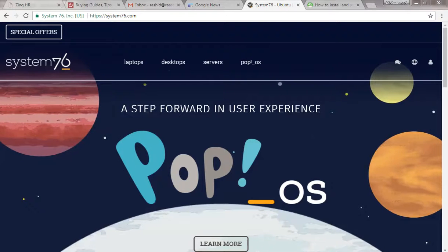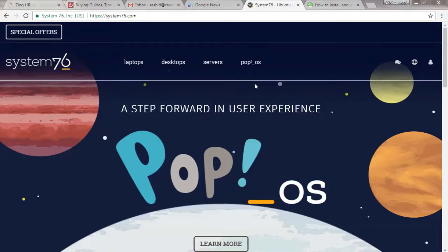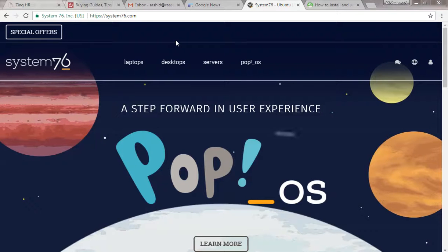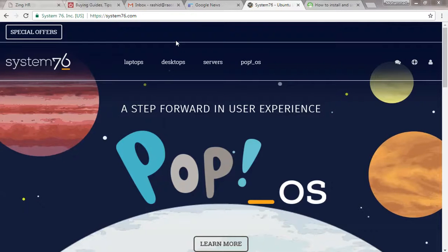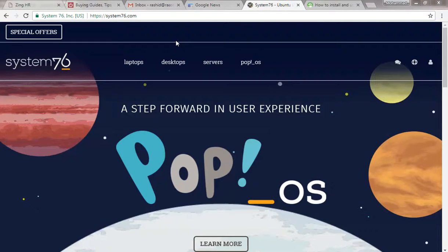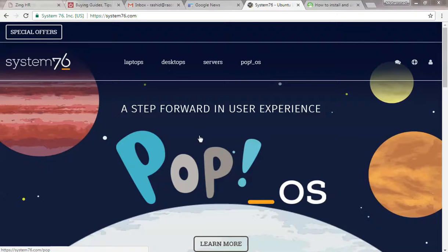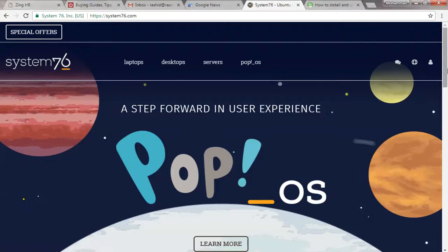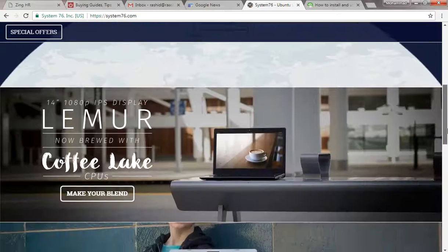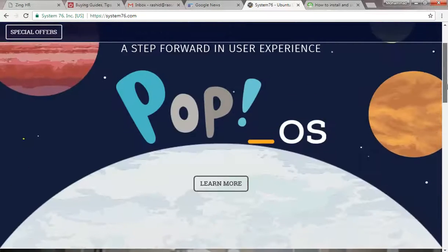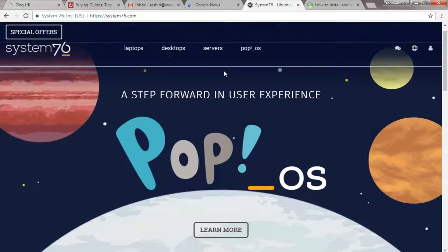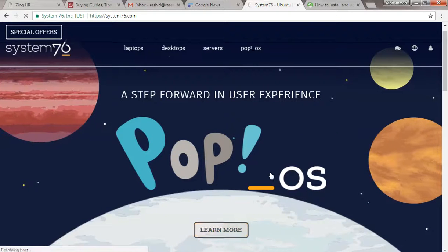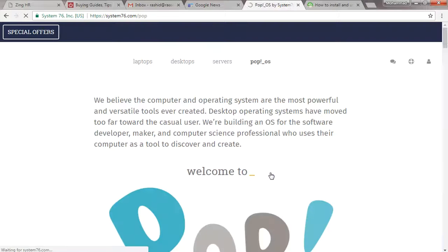You can see the website on screen - system76.com is where you can download the supported Pop!_OS. Once you click on learn more, you can download it.